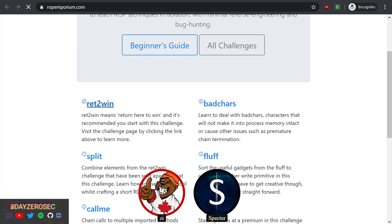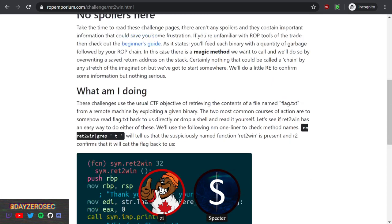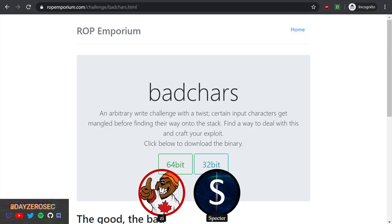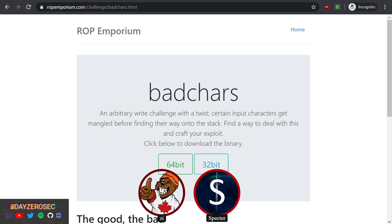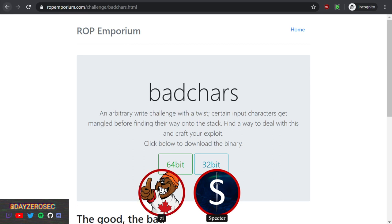One nice thing about ROP Emporium is it uses both 32-bit and 64-bit binaries - all the challenges get both versions. There is a big difference between 32-bit and 64-bit exploitation, with 64-bit being a lot more difficult than classic 32-bit just because of the calling convention. Take the time to do both so you'll learn your fundamentals in 32-bit and see what modern stuff looks like in 64-bit. A lot of what we've covered already is mostly 32-bit, like Protostar. It helps to start with 32-bit where you don't have to worry about filling registers - you can just do it all on the stack.